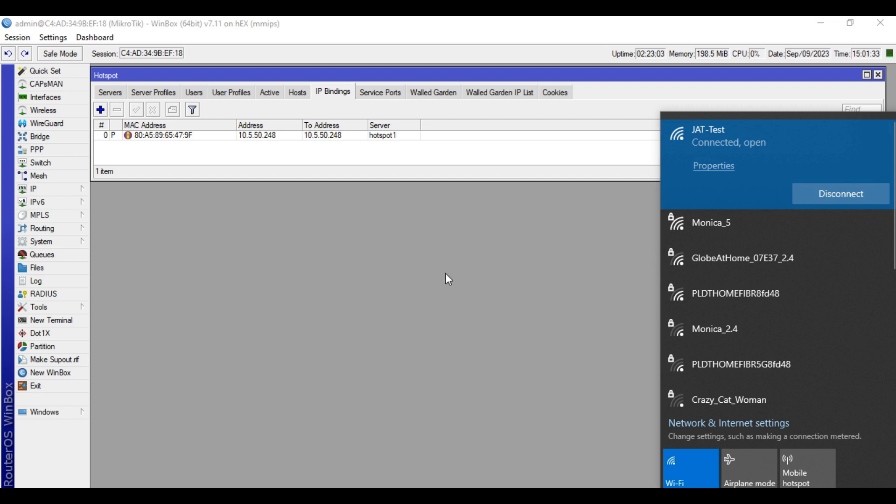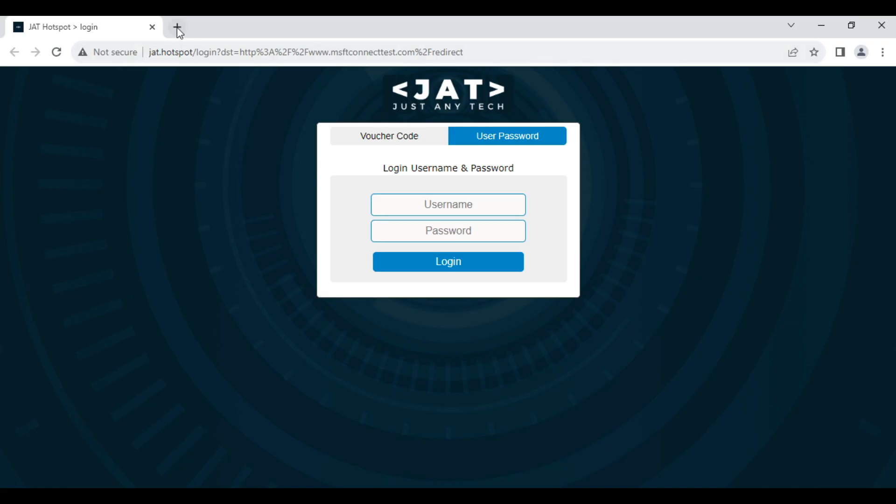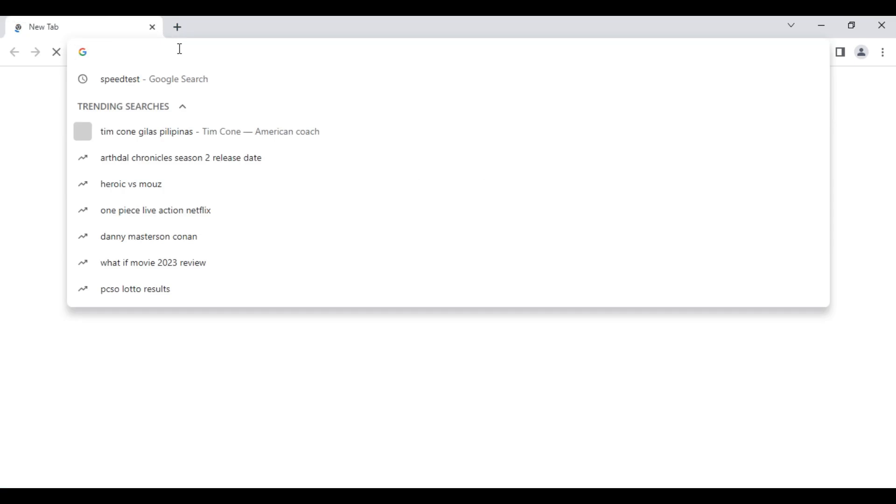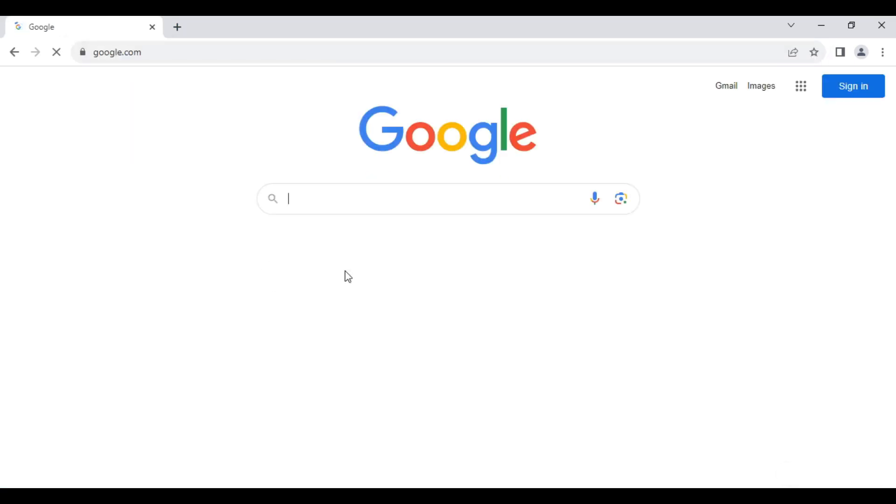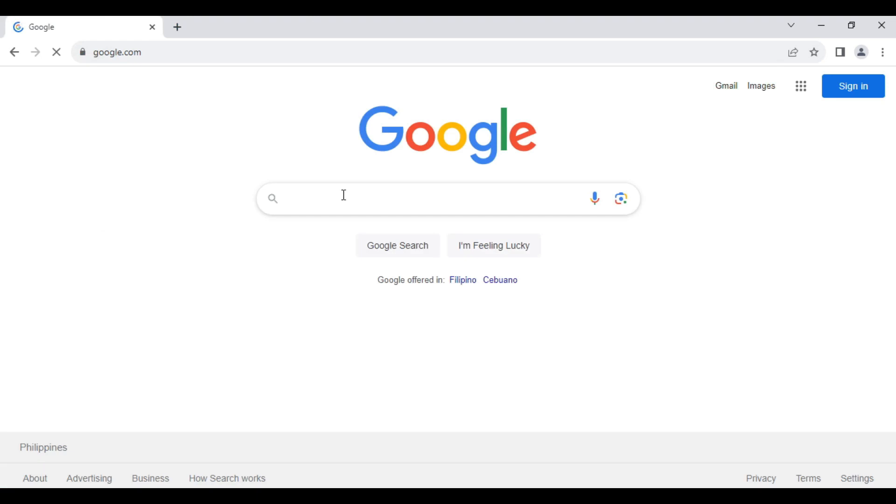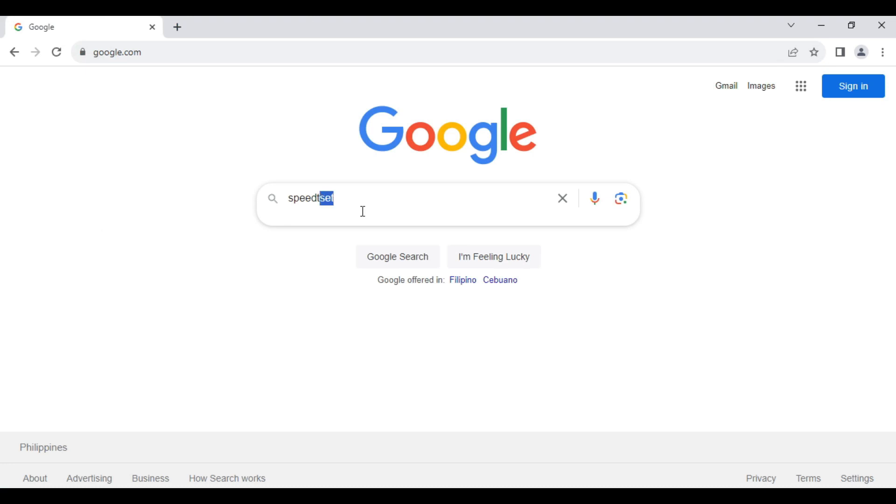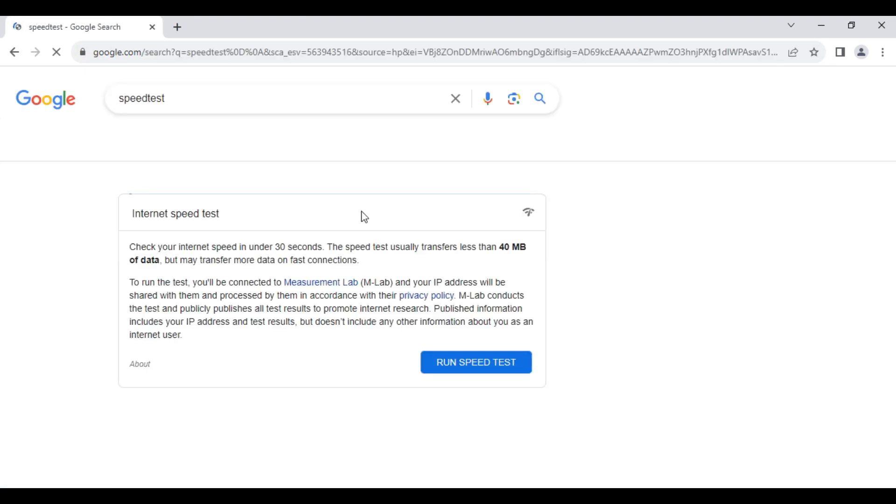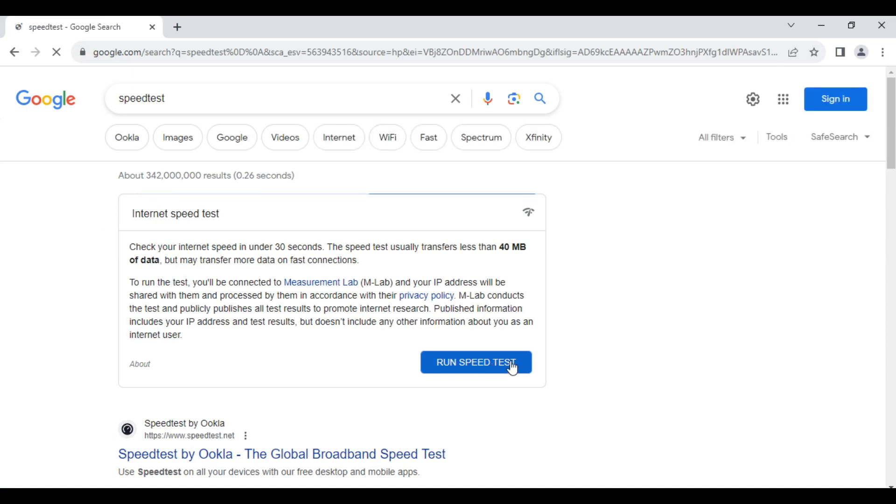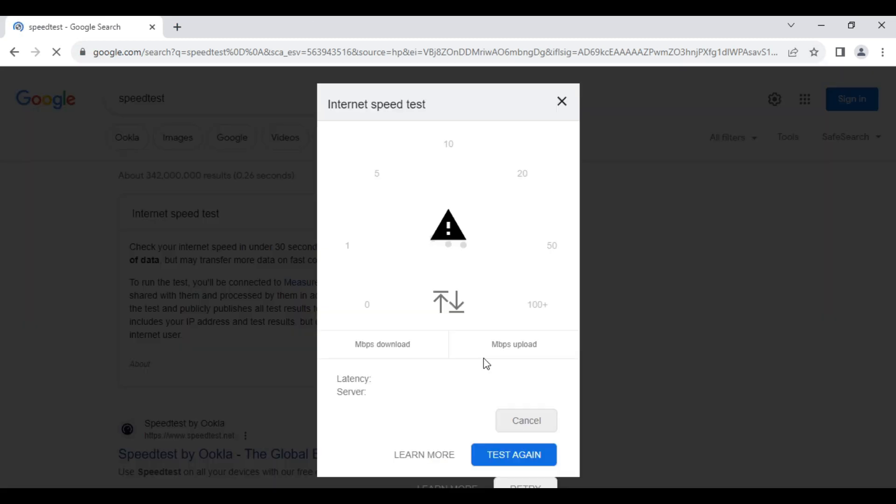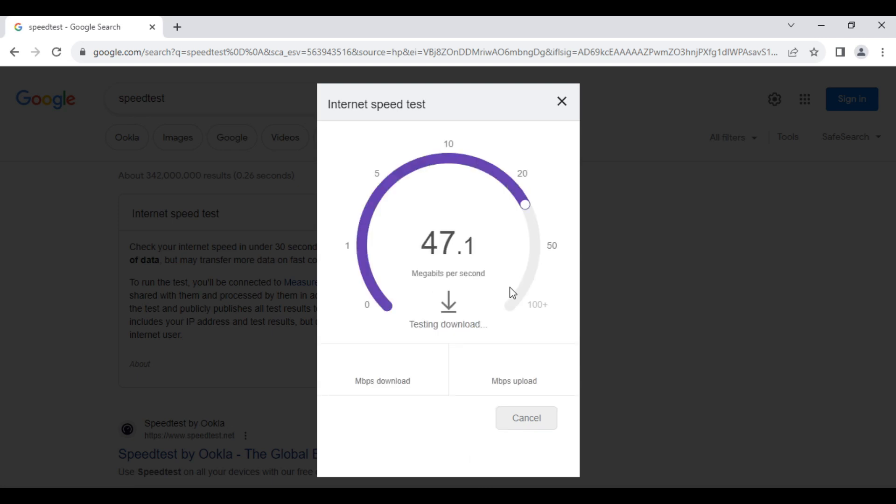Let's try to do speed test. I'll go to Google, speed test. So as you can see, we now have internet.